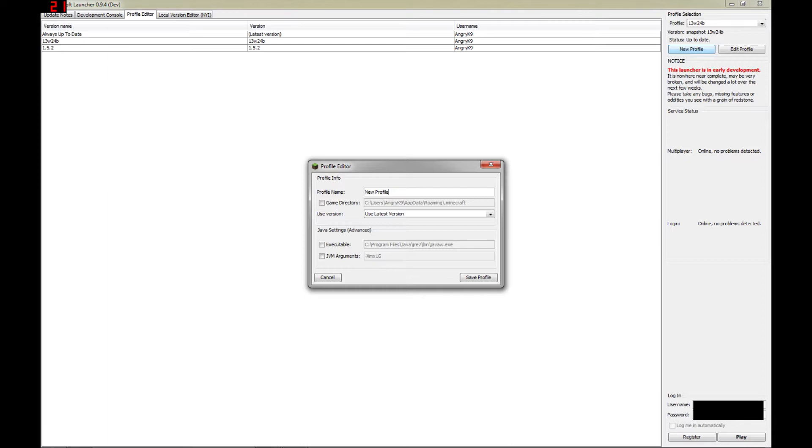And what I usually do is name my profiles depending on the version of Minecraft that I'm going to run. In this case, I'm setting up a profile for the latest snapshot, 13w25b. So that is what I'm going to name my profile. You can name it anything that you want.